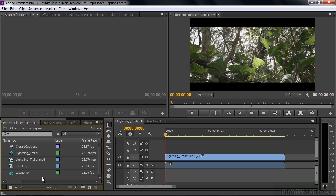Premiere Pro has a full set of closed caption features. You can import closed caption files or create those files from scratch inside Premiere Pro. Once you bring them in, you can add them to a sequence and then edit them. You can edit the text, the color, the background, the position, and the timing.